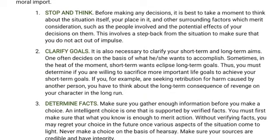Number two: clarify goals. It is necessary to clarify your short-term and long-term aims. One often decides on the basis of what he or she wants to accomplish. Sometimes, in the heat of the moment, short-term wants eclipse long-term goals. Thus, you must determine if you are willing to sacrifice more important life goals to achieve short-term ones. For example, if you are seeking retribution for harm caused by another person, you have to think about the long-term consequence of revenge on your character.